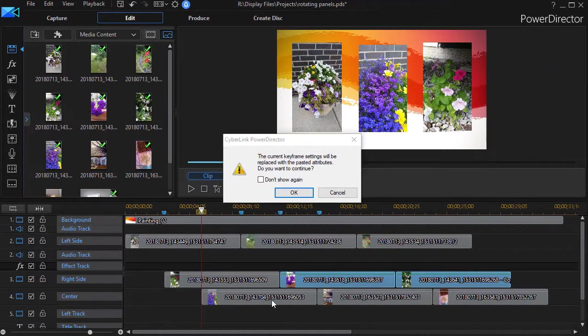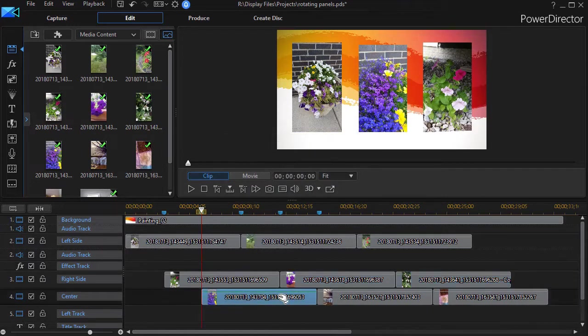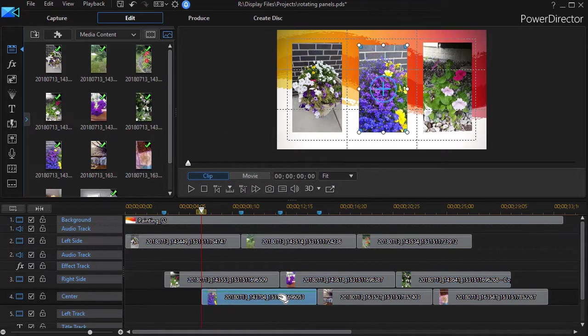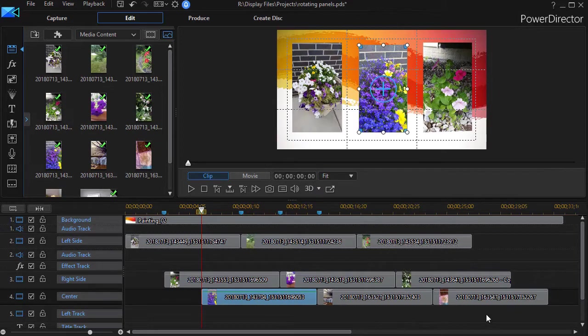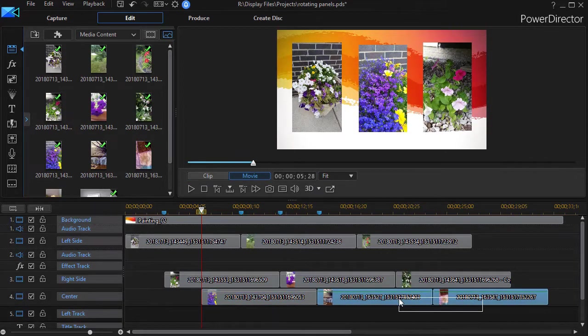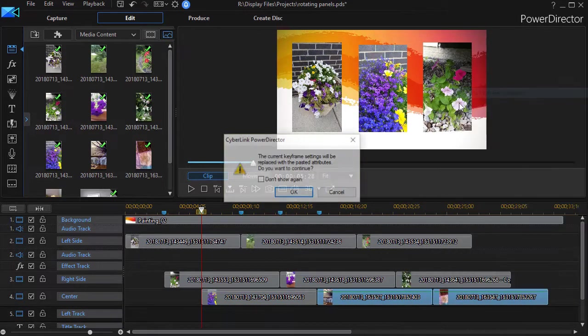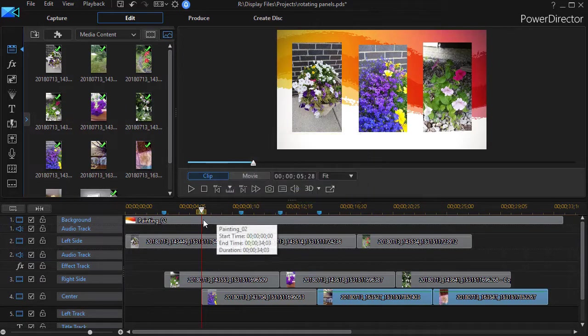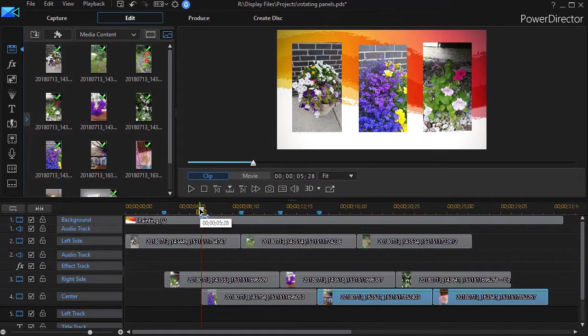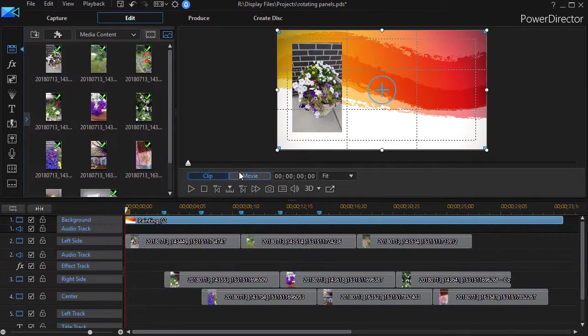This one here, click on OK. I do the first one in the last row. Right click, copy keyframe attributes and then we paste them in. Click on OK. And now when we play this, watch what happens.